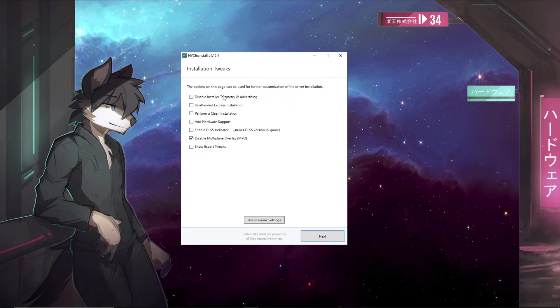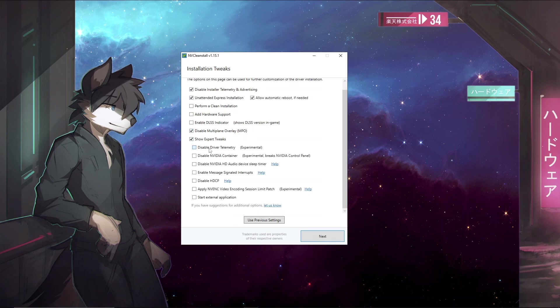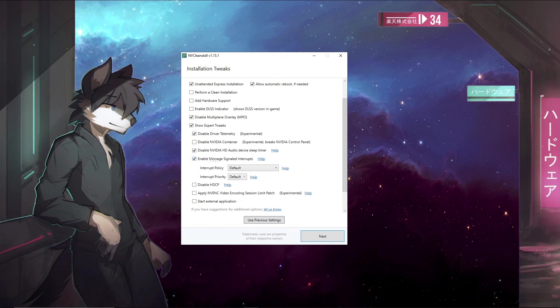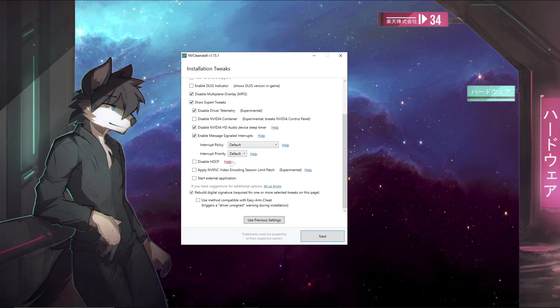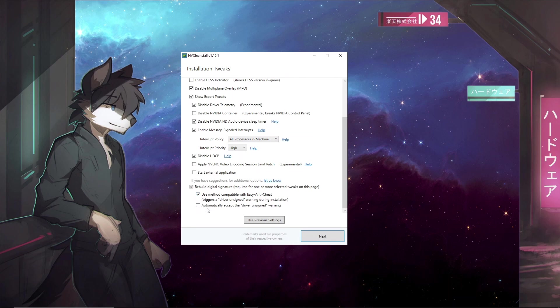After that, just make sure to disable install telemetry and advertising, enable unattended express installation and show expert tweaks. Disable driver telemetry—this will stop Nvidia from sending your data to their servers. You can disable HD audio device sleep timer. Enable message signaled interrupts—this is basically enabling MSI mode. Now for this you'll choose all processes in machine and interrupt priority, make sure to set that to high.